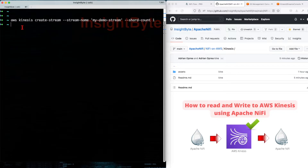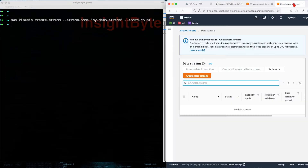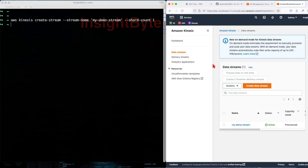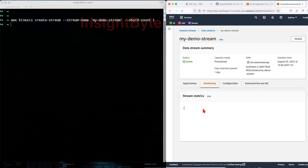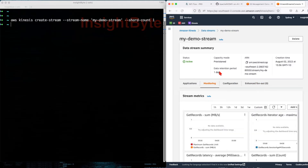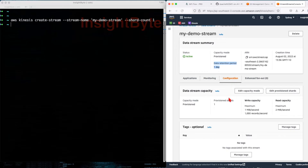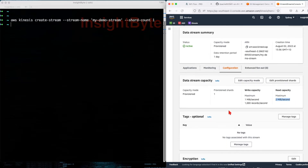Paste it in the command line — you also have to have your Amazon CLI configured, but we're not going to cover that. We can see that no error came out. Going back to our Amazon interface and refreshing the page, we should get a new stream created. There you go — a new stream was created. This stream has a data retention of one day and one shard provisioned, with a write capacity of maximum one megabyte per second and 1000 records per second, and a read capacity of two megabytes per second max.